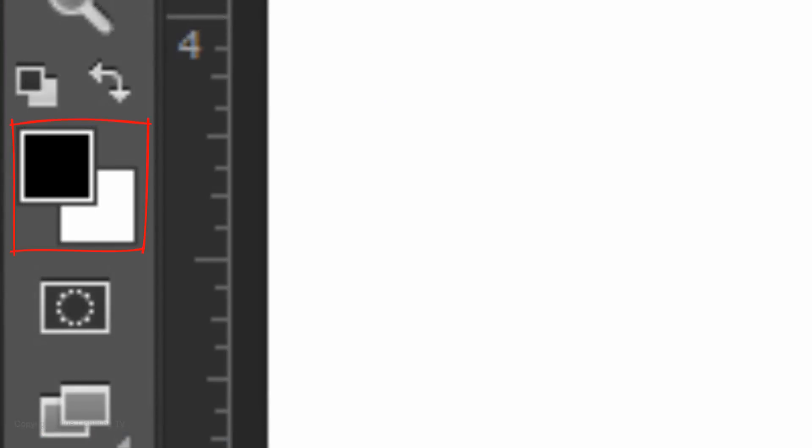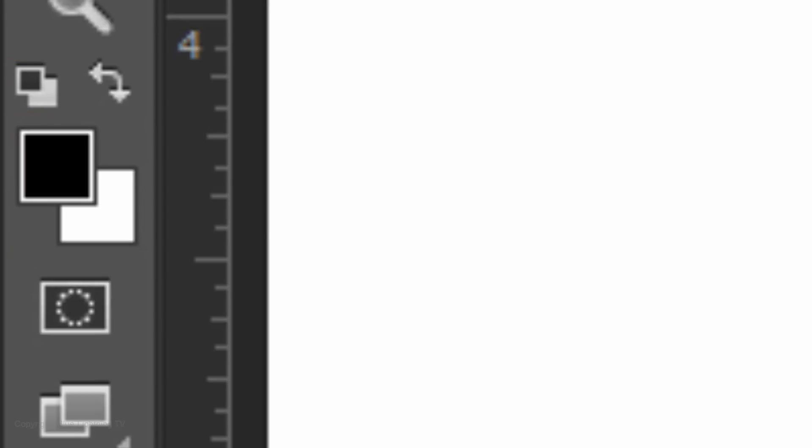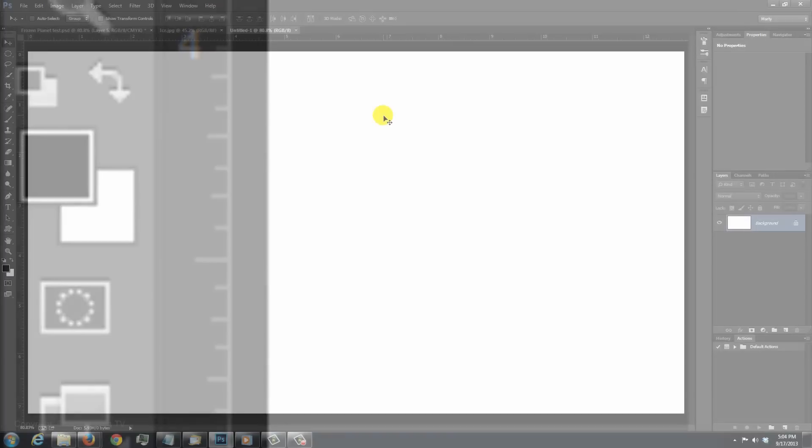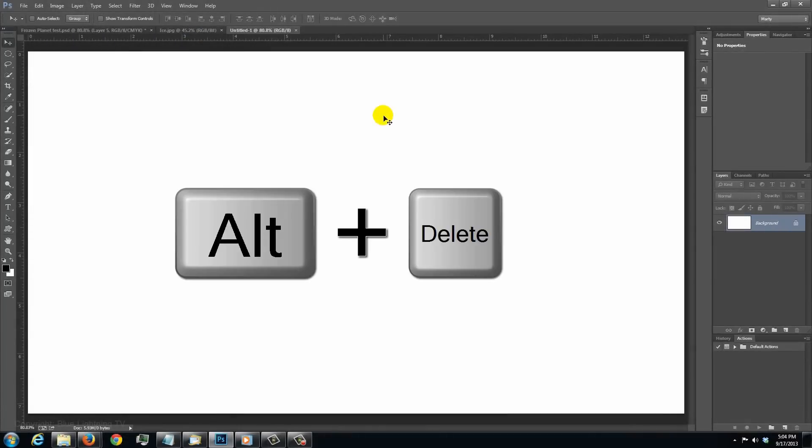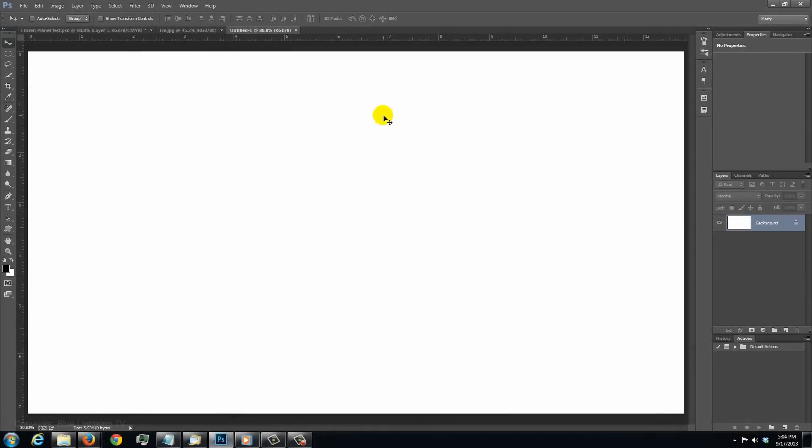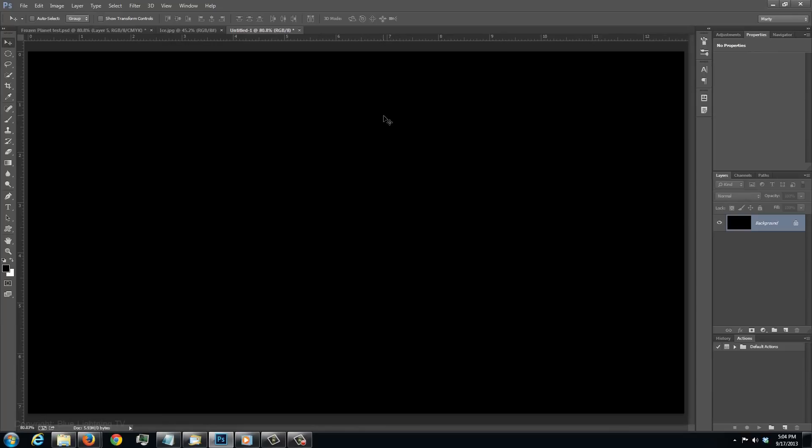If your foreground and background colors aren't black and white respectively, click the small double box icon or press D on your keyboard. We'll fill it with the foreground color by pressing Alt Delete on a PC or Option Delete on a Mac.